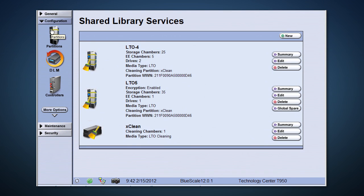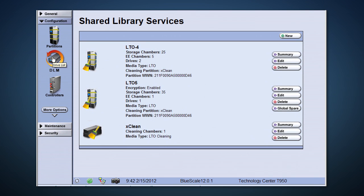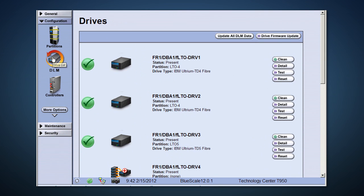Configuring a T-Series library is an easy task. It starts with creating partitions. Each partition is assigned dedicated tape drives and storage slots. A cleaning partition can also be created to hold cleaning media to allow the library to use AutoClean to clean itself.